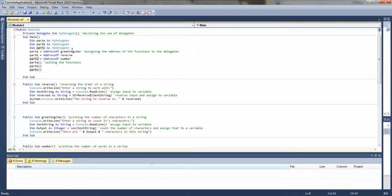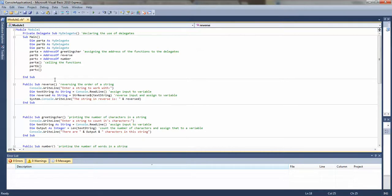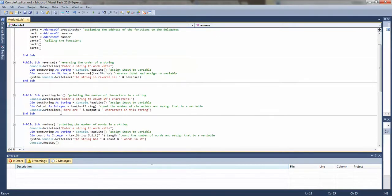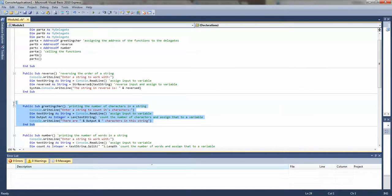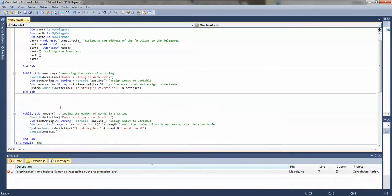Part A will go to the greeting character — I have them out of order. Let me fix that. Reverse is part B, so we do A, B, C. I need the greeting character first, so I'm just going to move this up so they're in order.